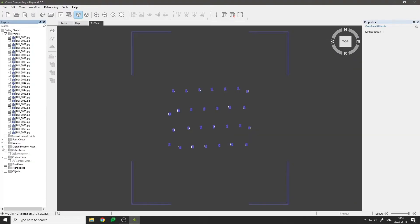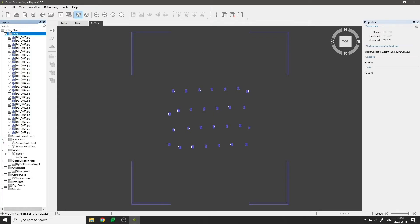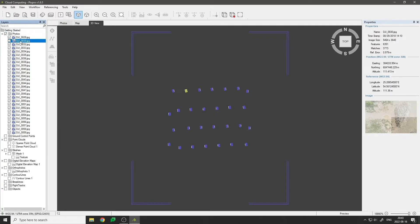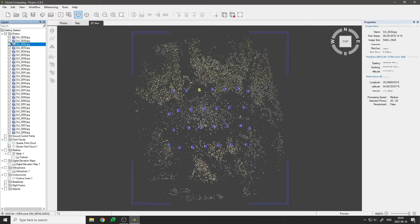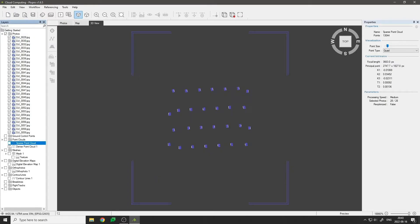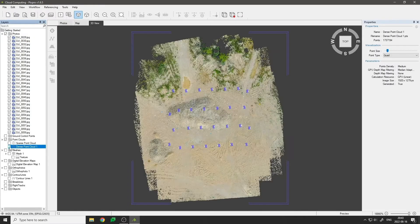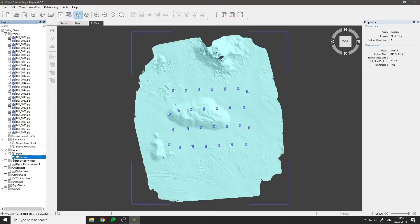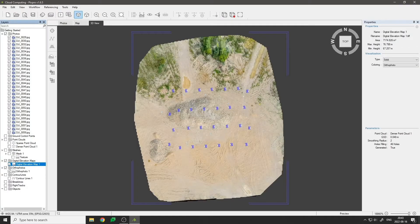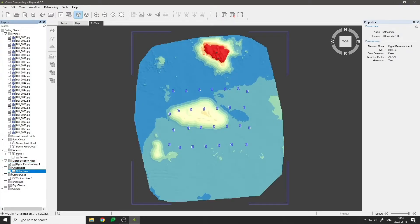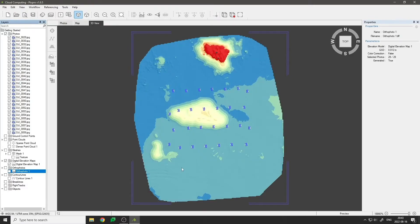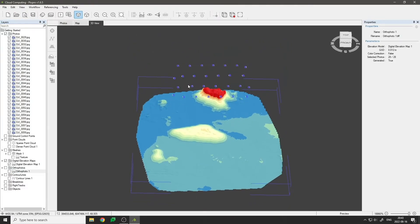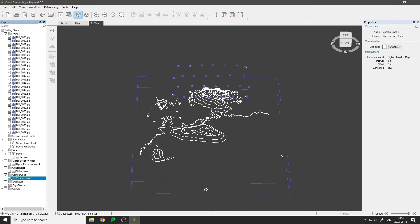On the left hand side we can see layers currently present in our project: photos, point clouds, 3D mesh with textures, digital elevation map, orthophoto, and contour lines.